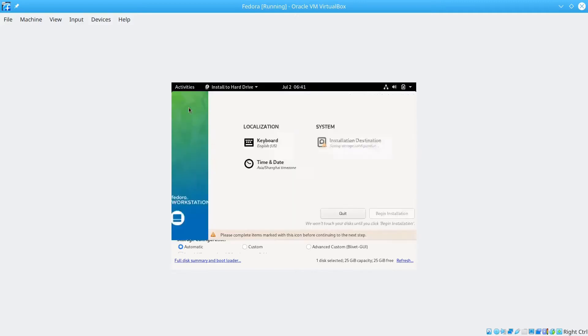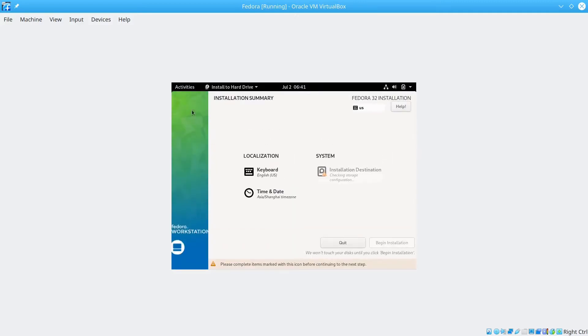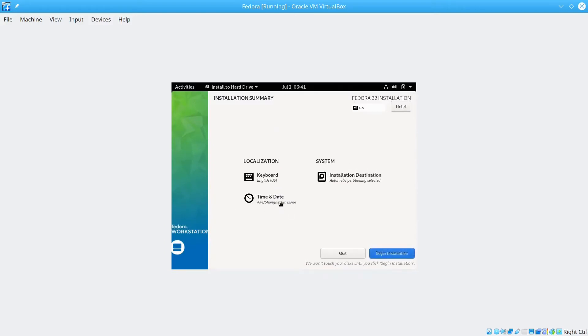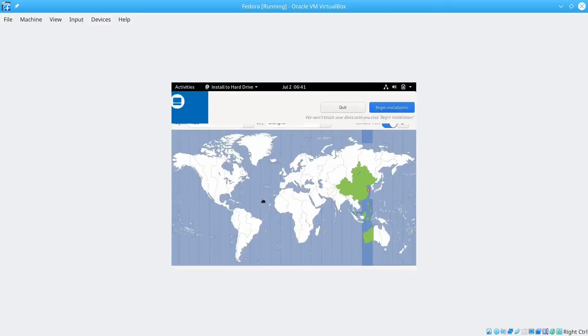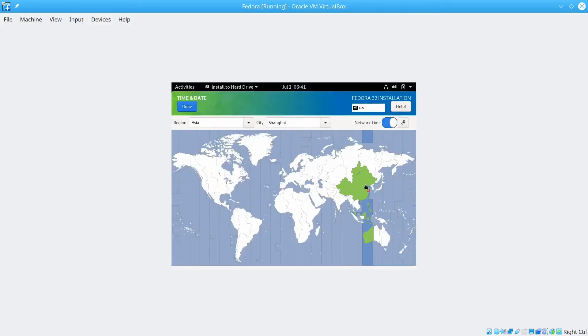You can choose the time and date. It will automatically choose your time and date based on your host system. I'm in China, so I'm using Shanghai time. If you want to change the time zone, you can click in there and just choose the time zone and click done.